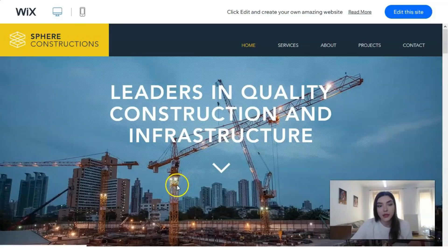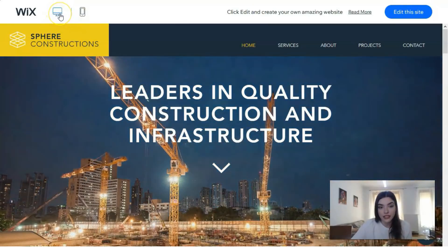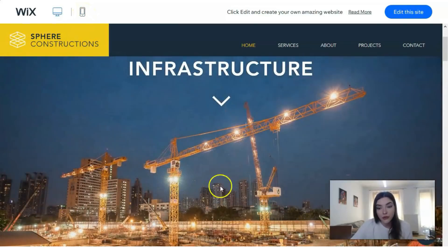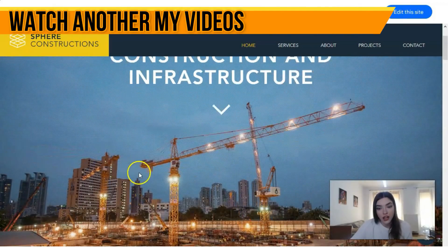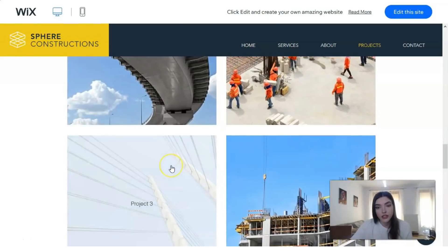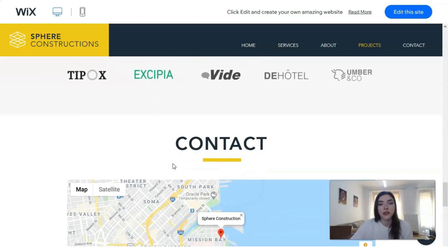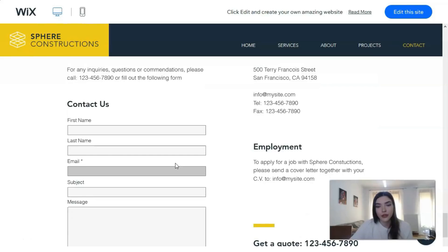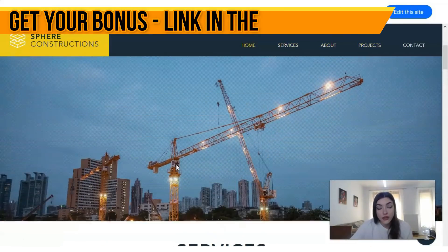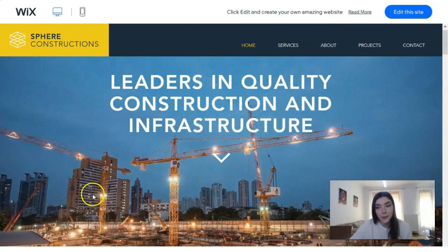Basically we have two versions here: the desktop version and the adaptive version for mobile devices. Here we have a header, a perfect cool animation, and many sections. They are really gorgeous. I've made a few video episodes about influencers, bloggers, and photographers, but I didn't mention these kinds of templates before — they're really nice for infrastructure companies. It's really cool, and we can start from these templates.